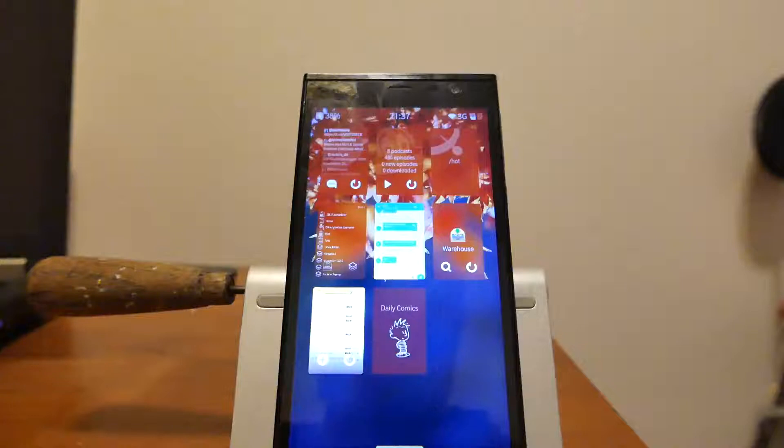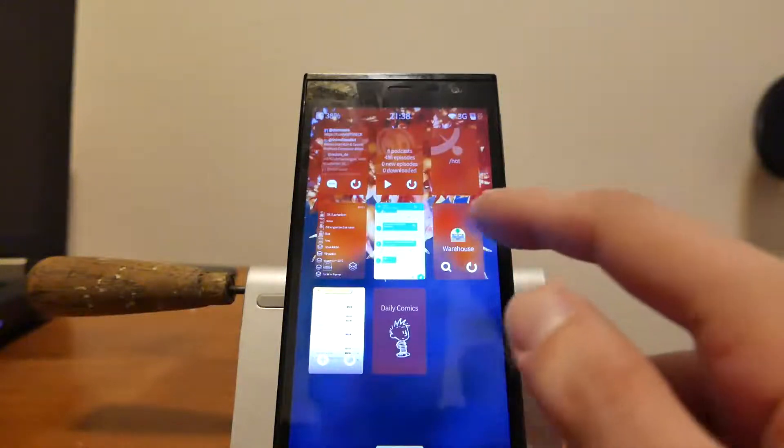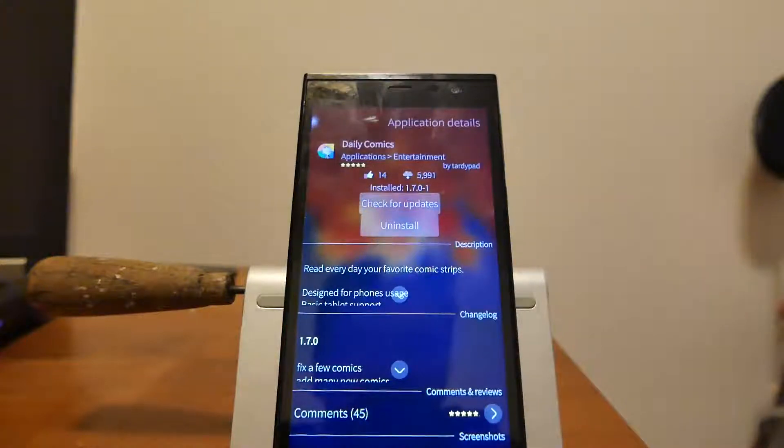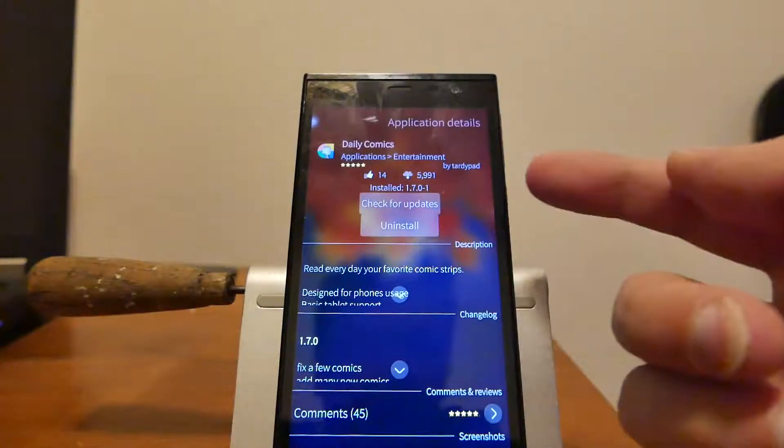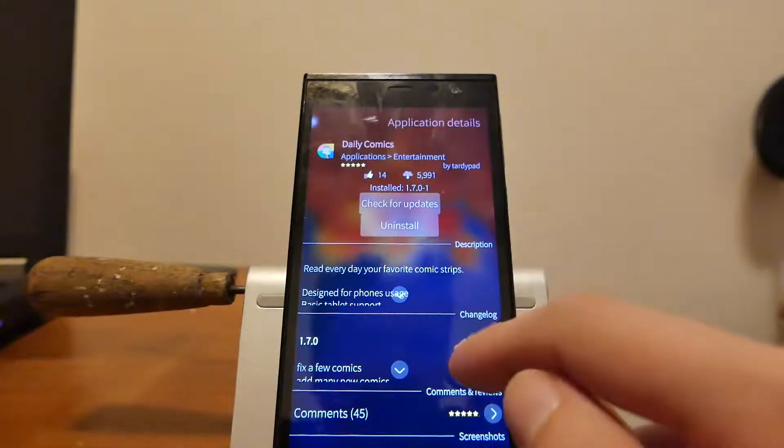Welcome to another Sailfish app podcast and this time around I want to show you a new application called Daily Comics. You can find it in the warehouse and you can download it there. Version 1.7.0 is the newest version.